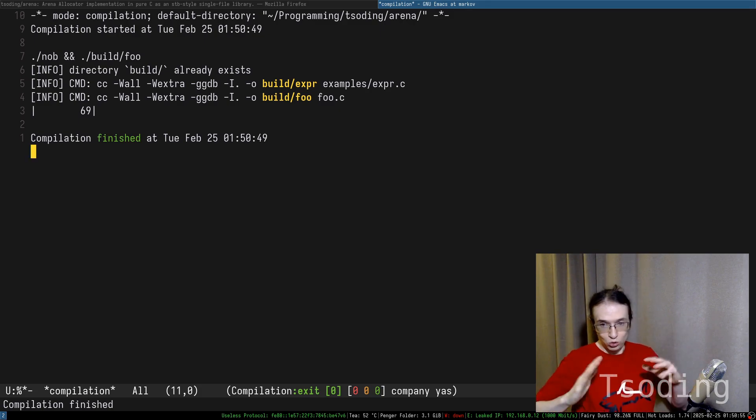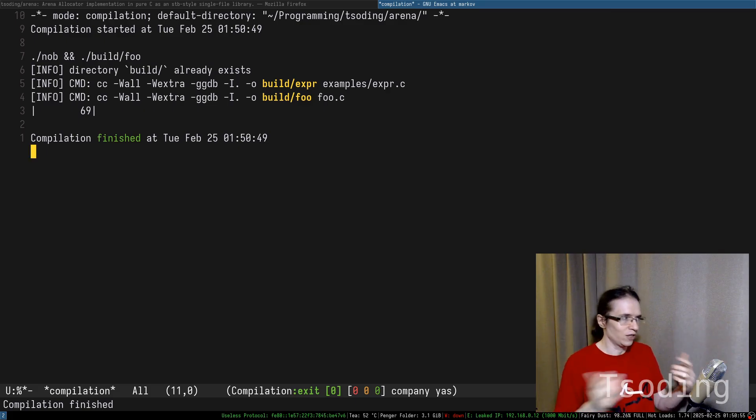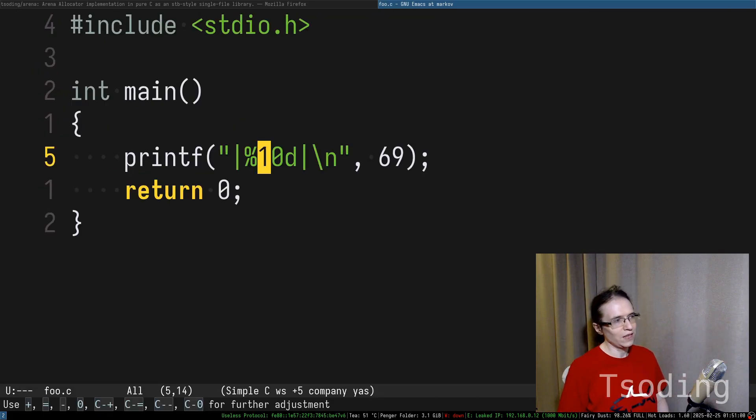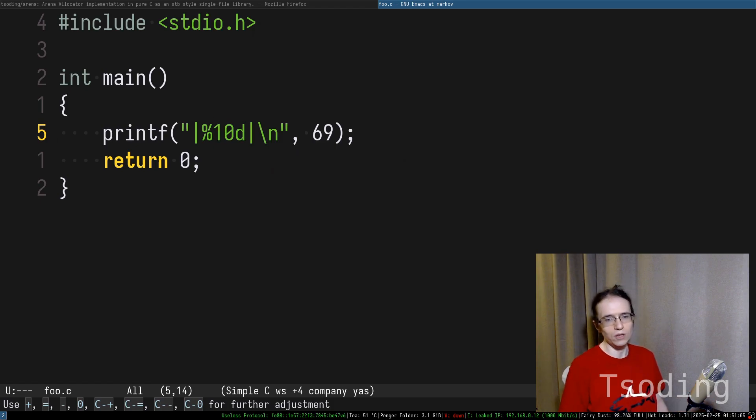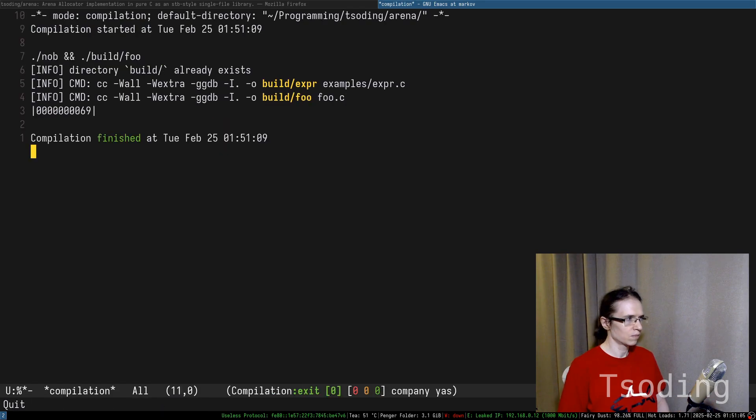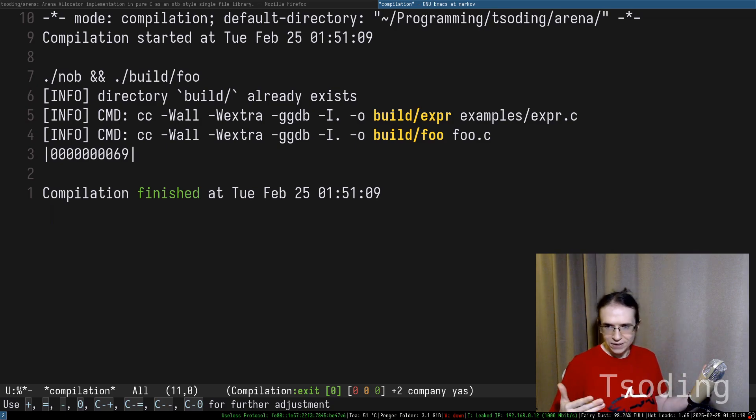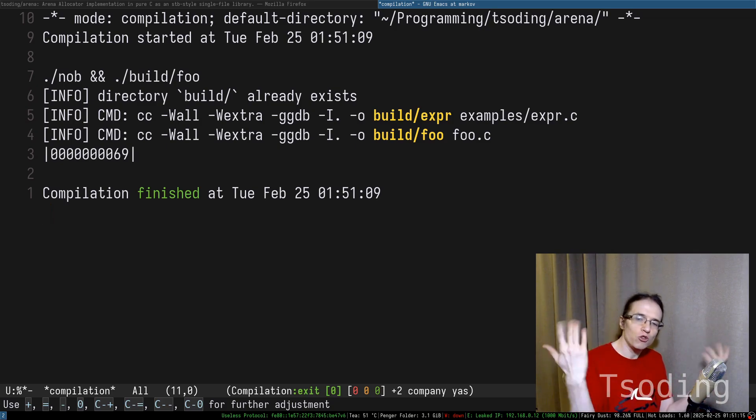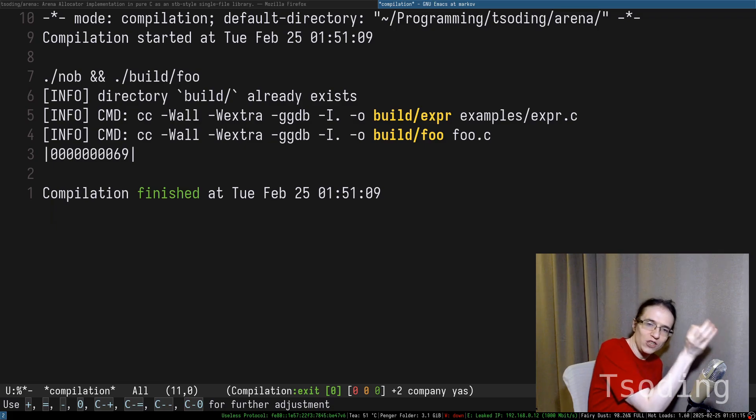You can not only pad with spaces, you can pad with zeros. Can your JavaScript do that? Your JavaScript needs a third-party dependency just to achieve just a fraction of this power. Actually not sure, they recently added to the standard library, but whatever.